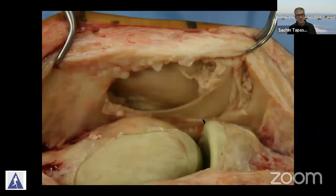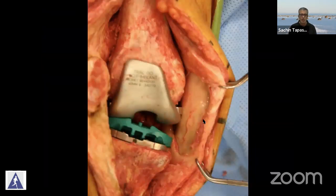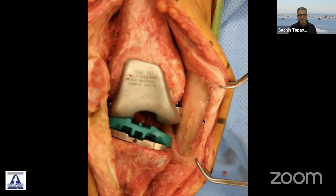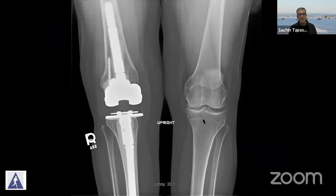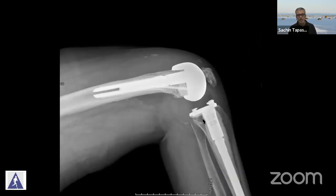Another example here — this is a revision scenario, second stage done. With non-constrained implants, the knee is not stable throughout the range of motion. The lateral side structures are definitely lax and this requires revision with the help of a constrained implant. The final follow-up at five years shows good flexion and extension.